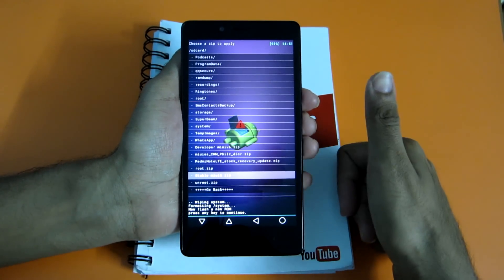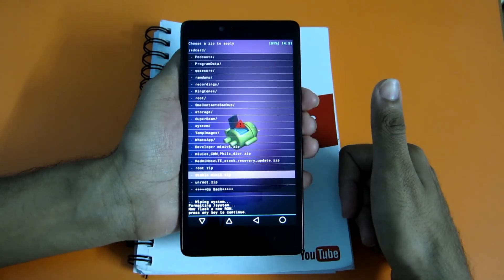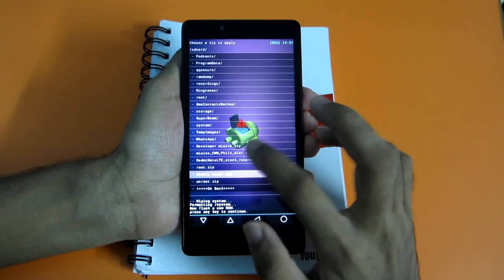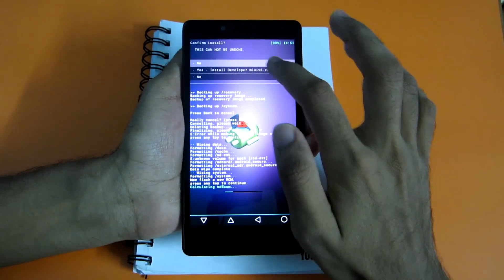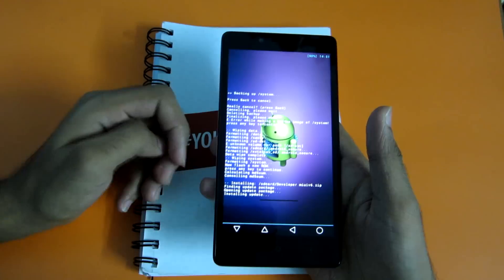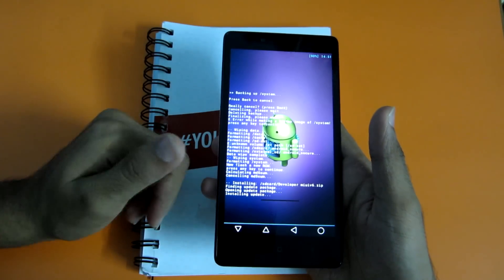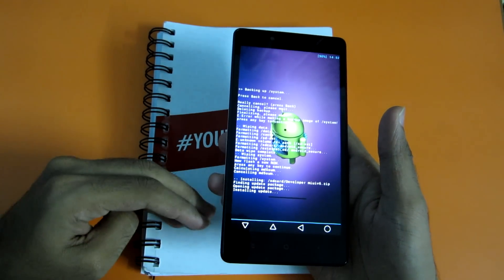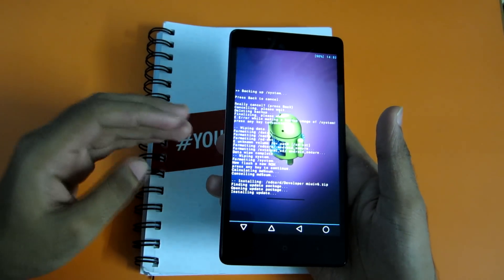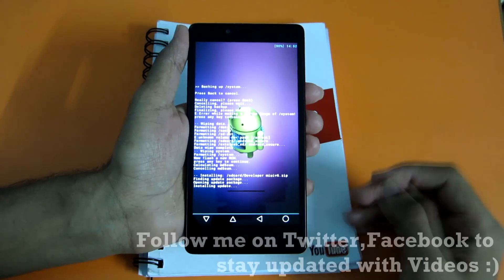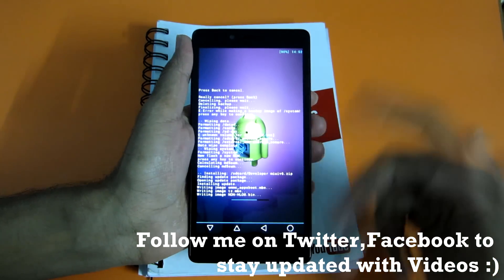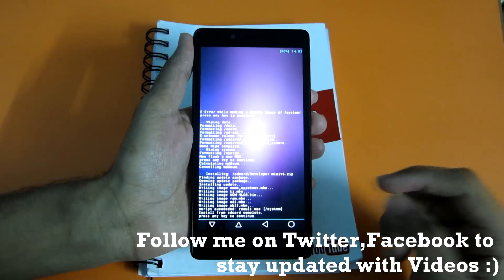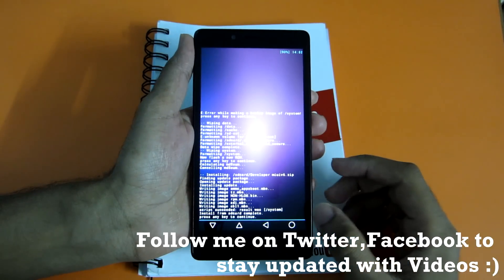Now you can select the developer version or stable version depending on which one you want. I'm currently going with the developer version. Select 'yes, install developer version'. One more important difference: the developer version gets updates on a weekly basis, while the stable version gets updates on a monthly basis. So all the bugs encountered are fixed in the weekly update — it's not like the developer version will be full of bugs. As you can see, the ROM installation has been completed.